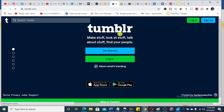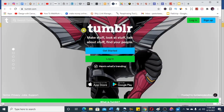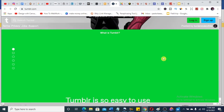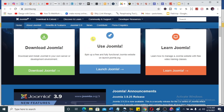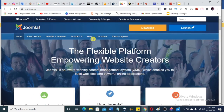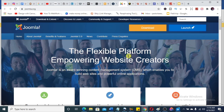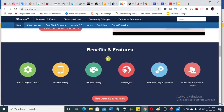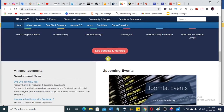Number eight is Tumblr — T-U-M-B-L-R. All you need to do is get started and you can use it as your blog. Number nine is Joomla.org. This is also a flexible platform empowering website creators, and you can build a free website here as well.